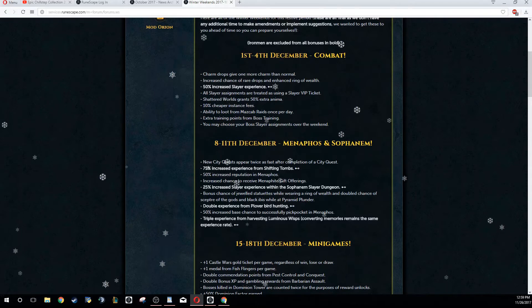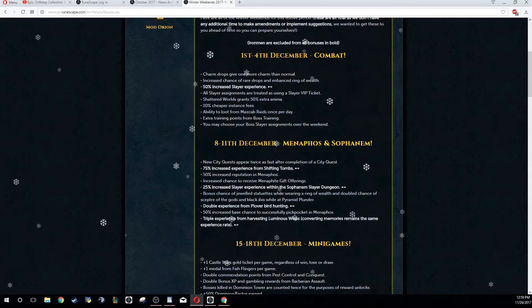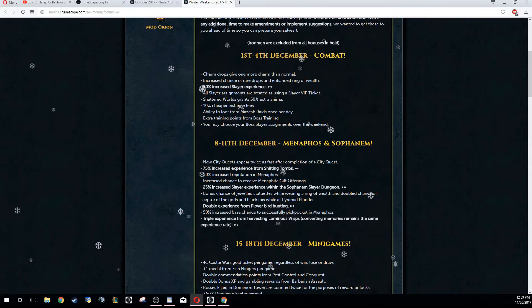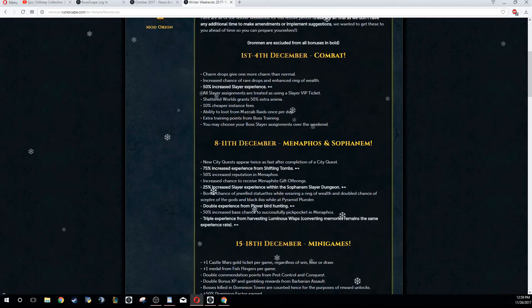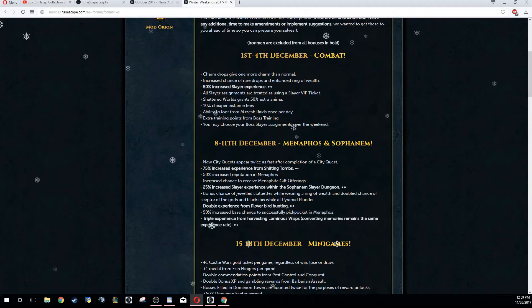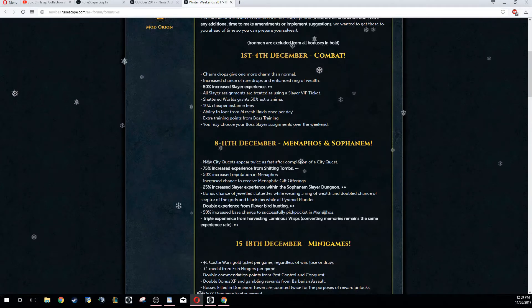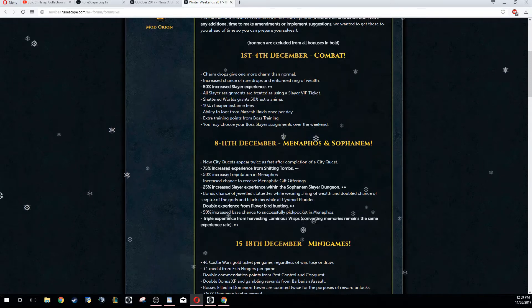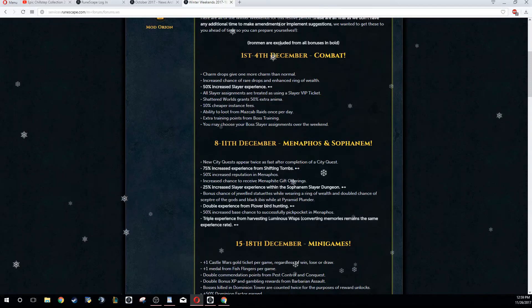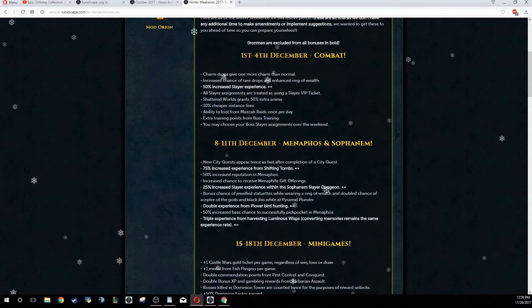On top of that, there's a couple of bossing updates. Mazcab, you can raid once per day, so every single day there's going to be a lot of people doing it, a lot of new guys probably. Make sure you get your raids in. 10% cheaper instance fees for your boss training.